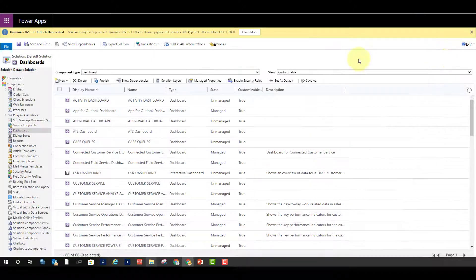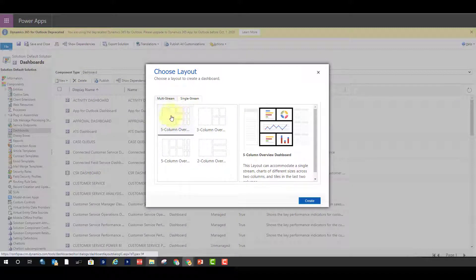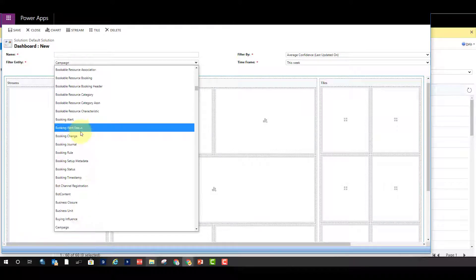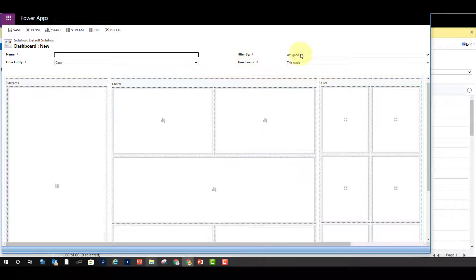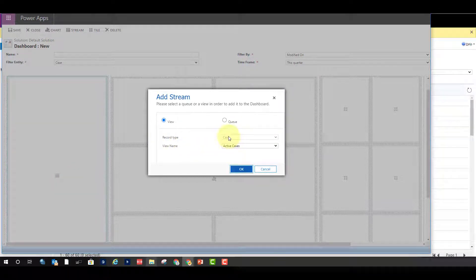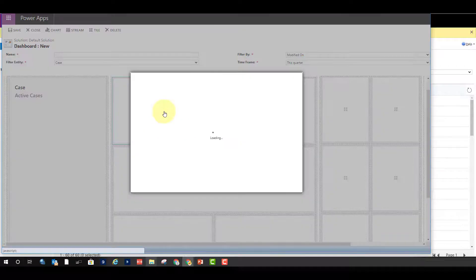Now let's take a look at a single-stream dashboard. I click on Interactive Service Hub, select single stream, and you can see all the different layout options. Let's do the five-column. You'll notice the filter view isn't there yet — once we pick the entity, let's select Case, we get the same fields: the filter entity, the filter by date and time field, and a time frame. Let's set it to this quarter.